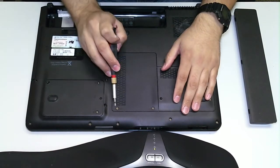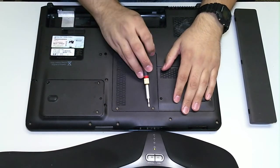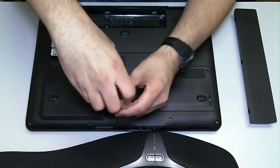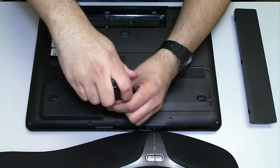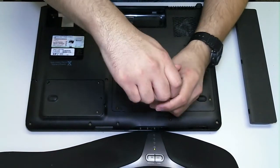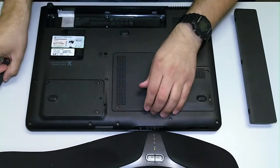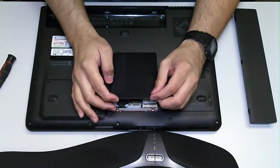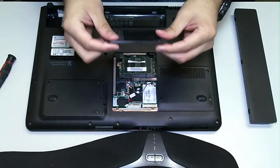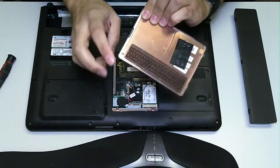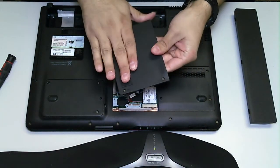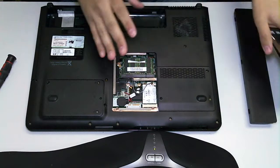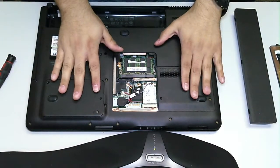There's only two screws to get to the RAM, the memory. And what you want to do is just unscrew those two screws. Take off, pop up, take off the panel. The screws don't fall out. They stay built into the cover. And there you go.